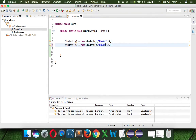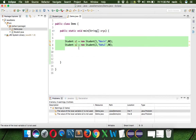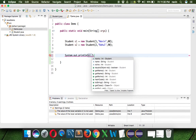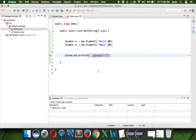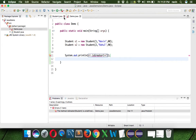The second object is s2 with values: 2, Rahul, and 90. What I want to do now is perform an operation that compares these two objects. So if I try to print 's1.isGreater(s2)', in Java we normally use methods to compare two objects — like 'isGreater', which returns true or false.